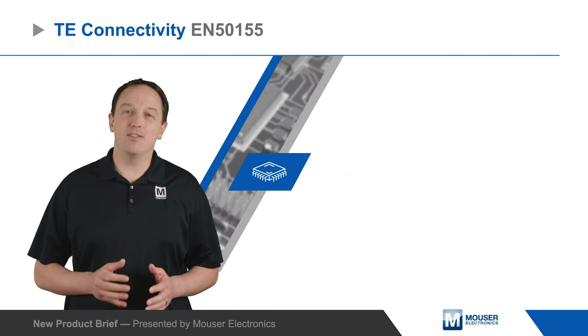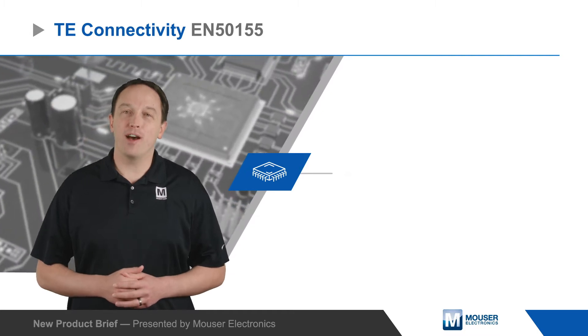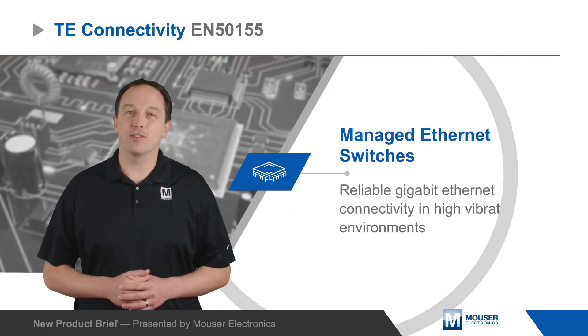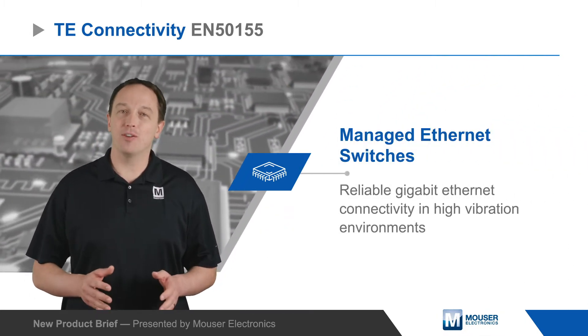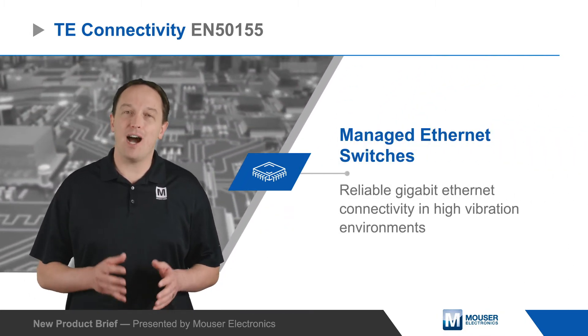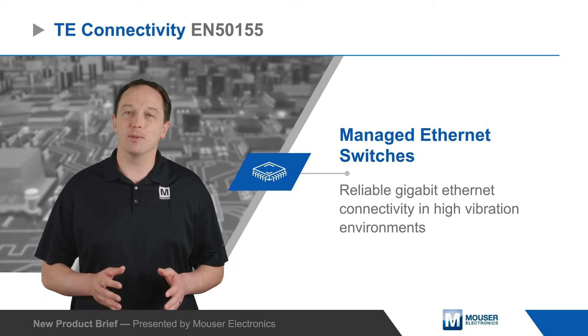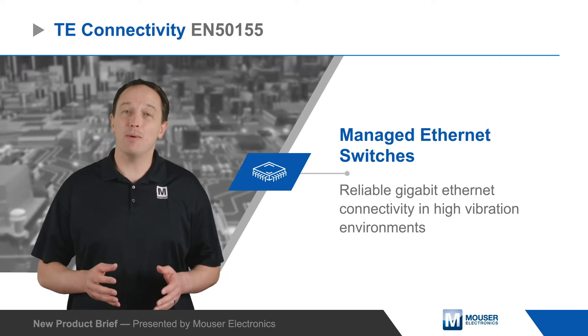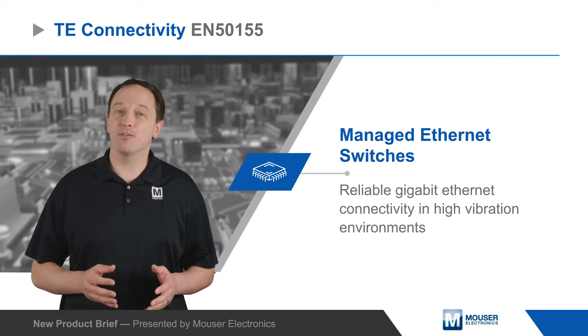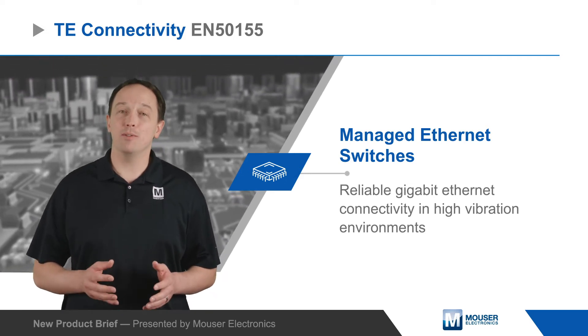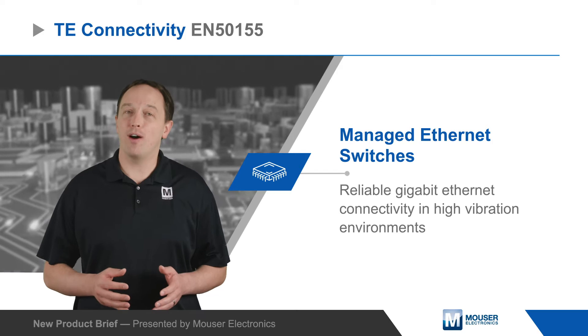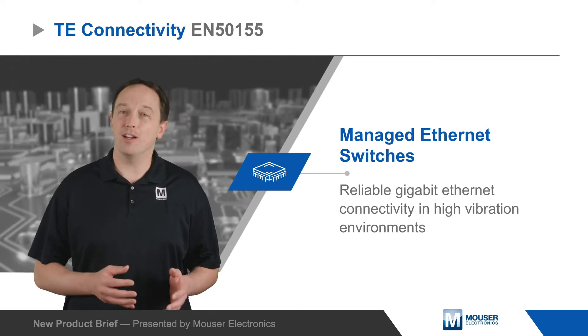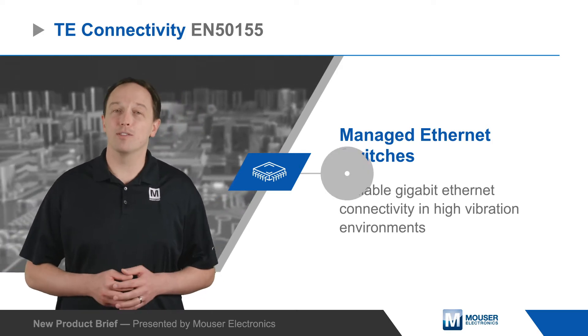TE Connectivity's EN50155 managed Ethernet switches offer reliable gigabit Ethernet connectivity in high vibration environments, making them ideal for passenger information and entertainment systems, surveillance, and Wi-Fi on trains and in other harsh environments.